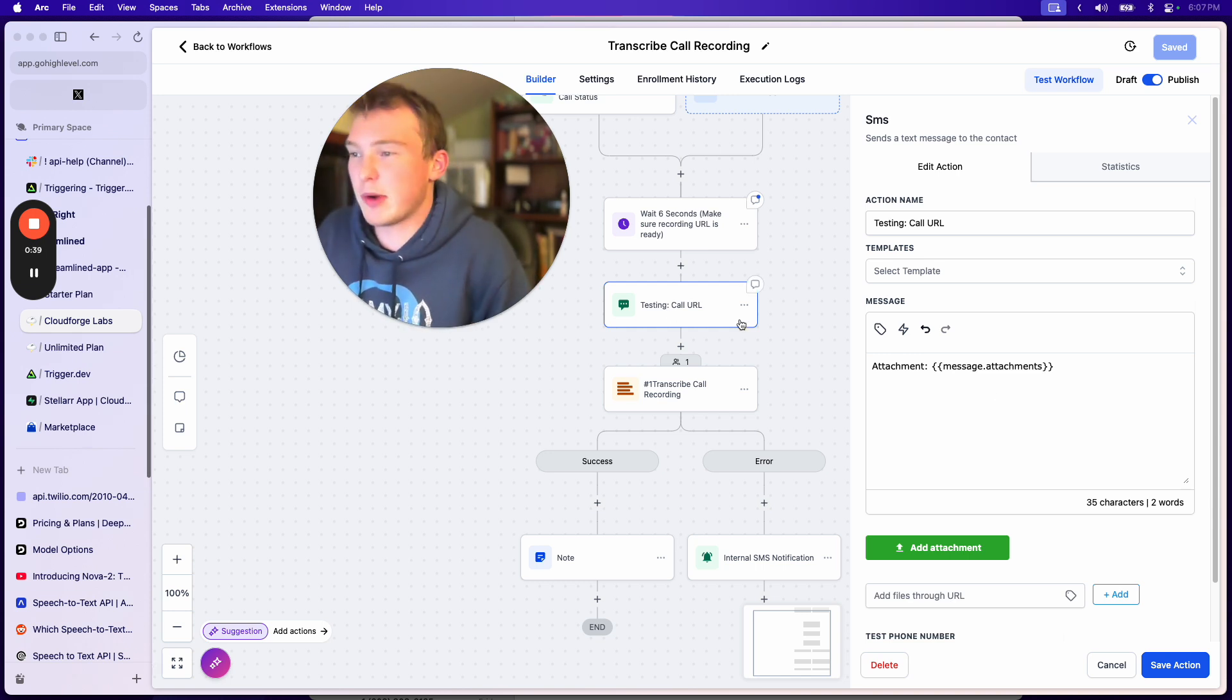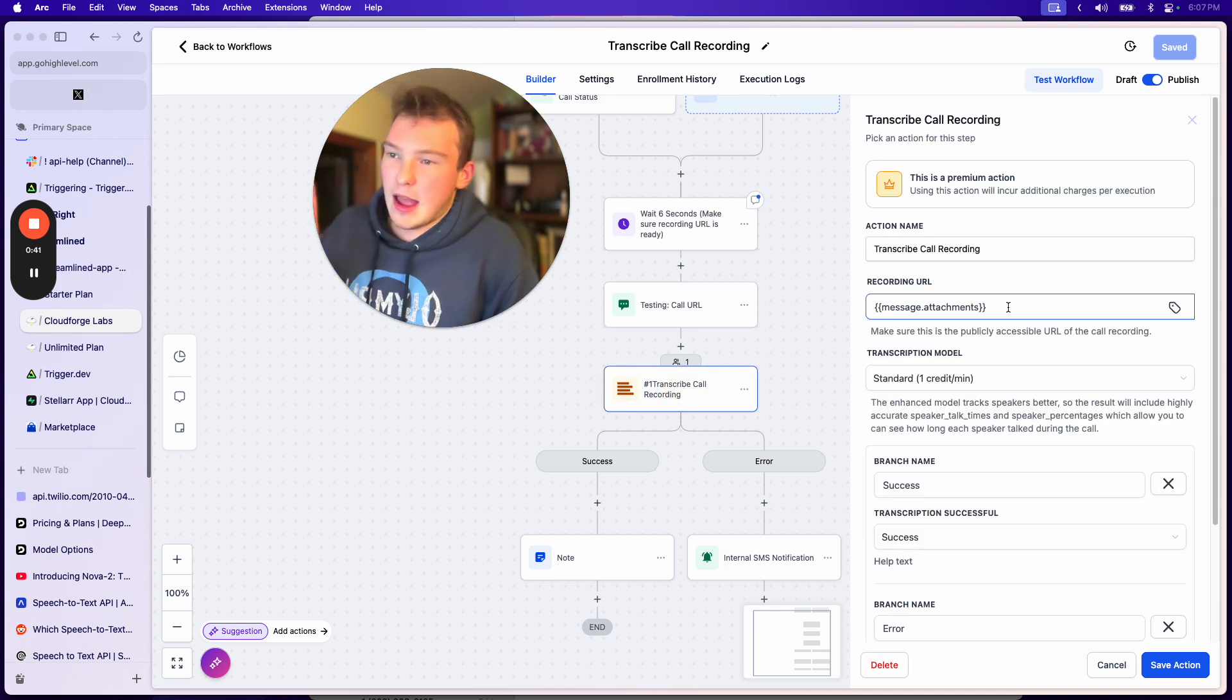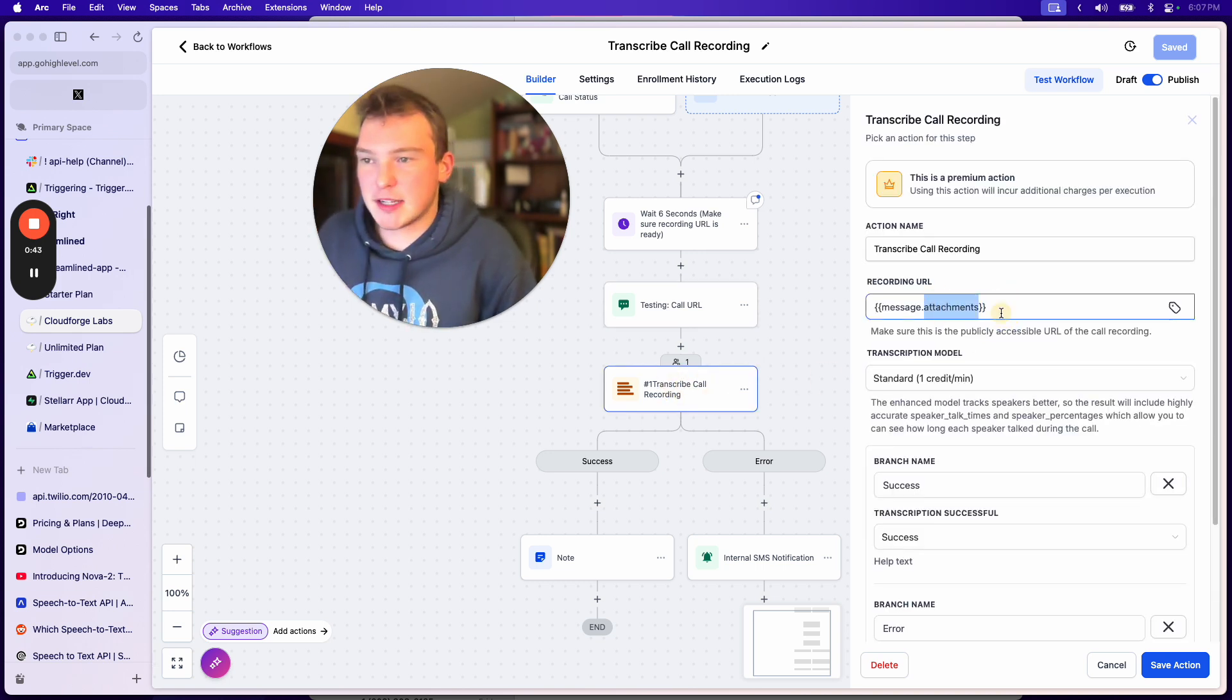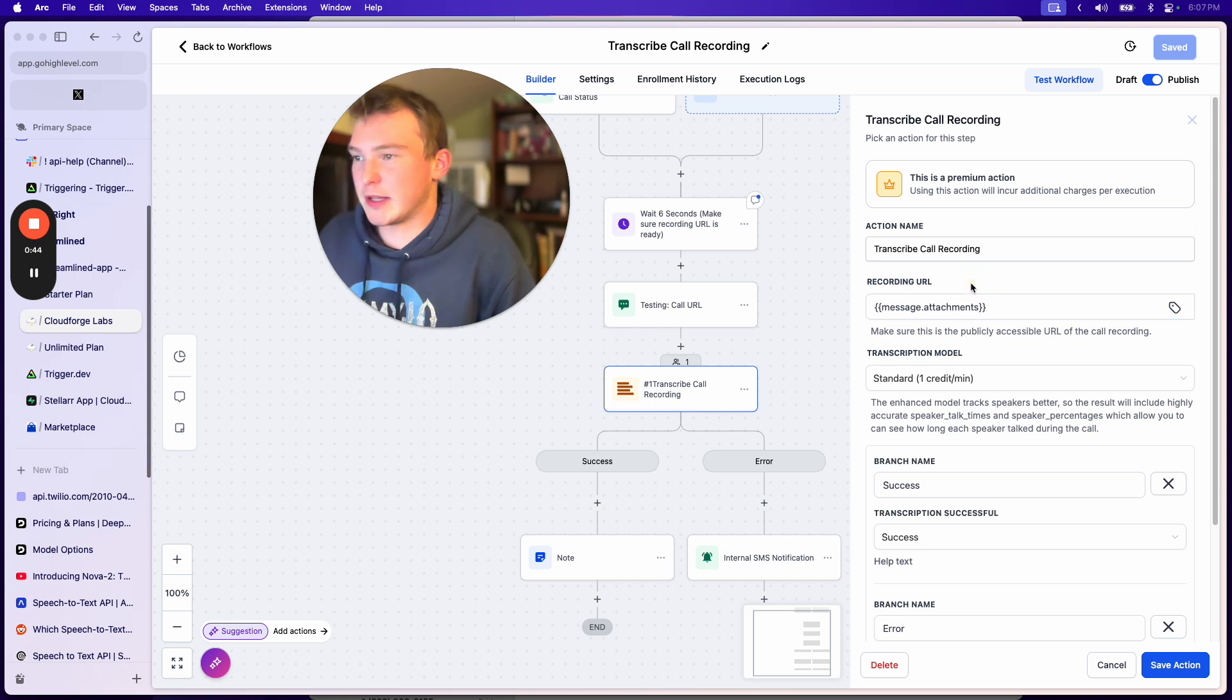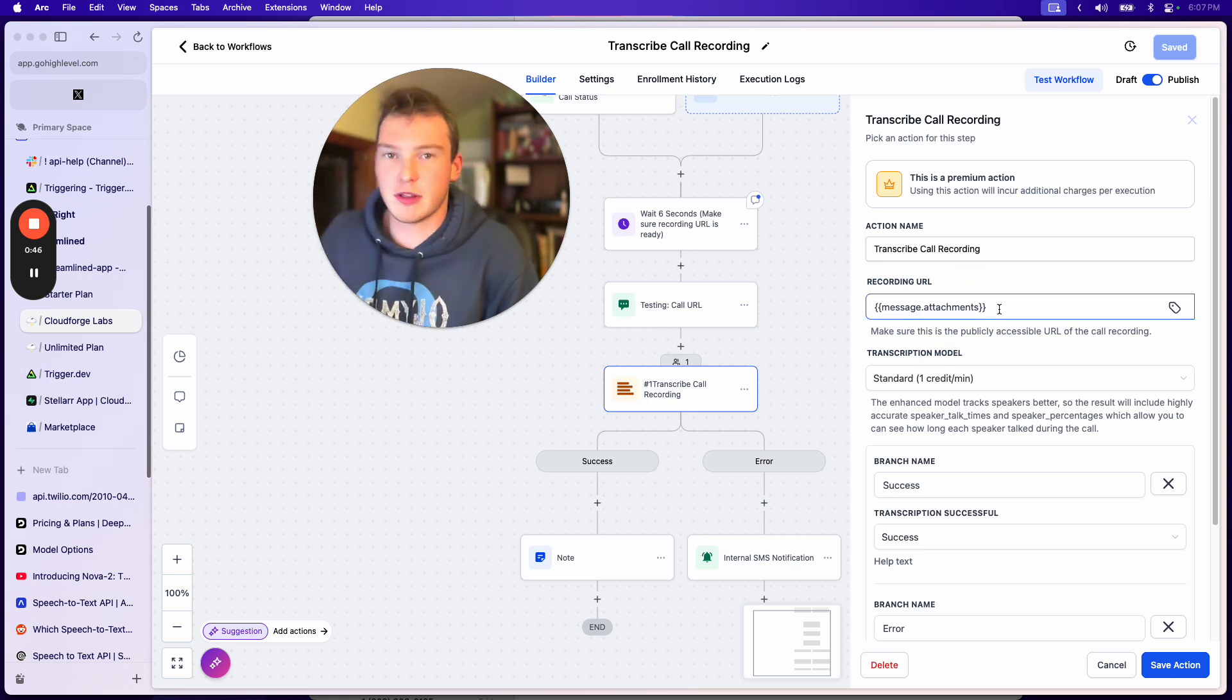So we wait six seconds, and then we're dropping in message.attachments. And for this to work, you have to make sure that call recordings are enabled.